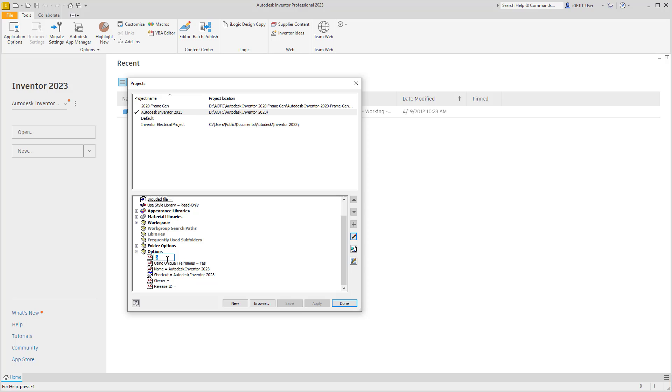If we set this to 0, no old versions will be saved. And if we set it to negative 1, an old version for every single time you save will be kept in the Old Versions folder.